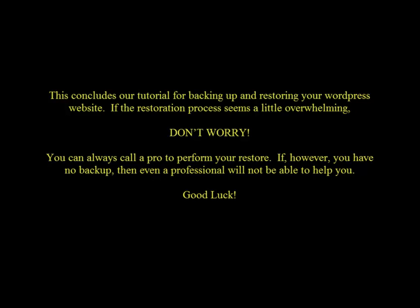If the restoration process seems a little overwhelming, don't worry, you can always call a pro to perform your restore. If, however, you have no backup, then even a professional will not be able to help you. Thank you. Good luck.